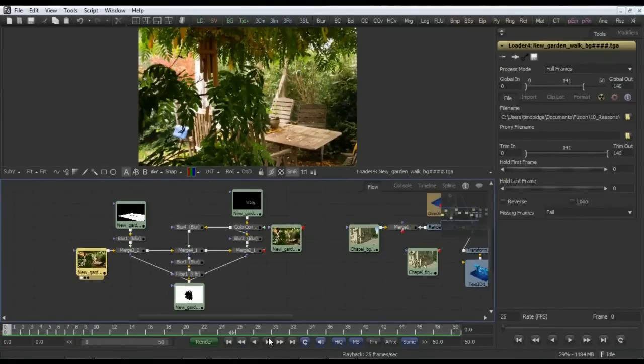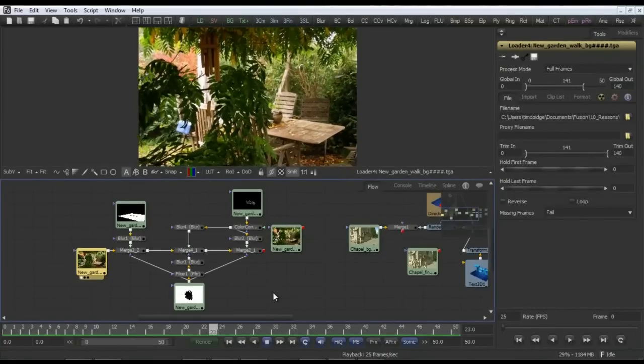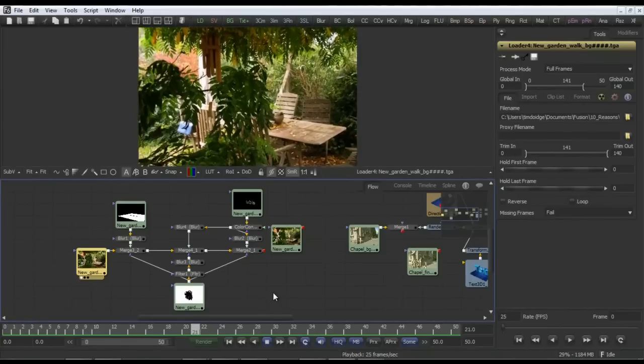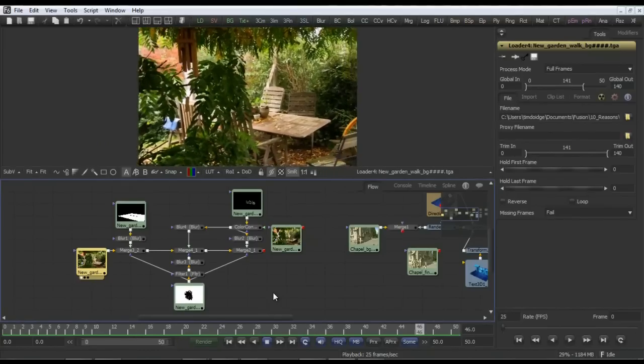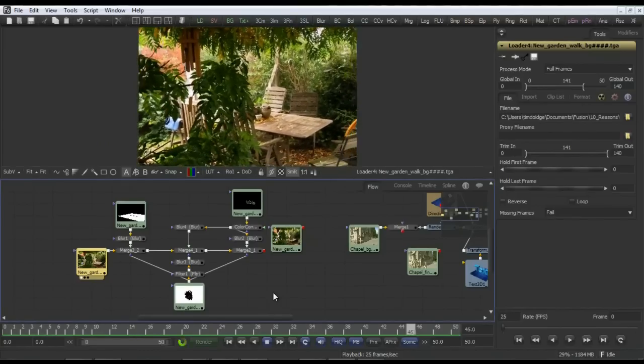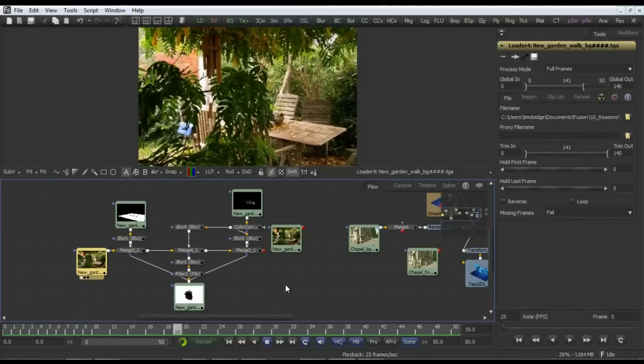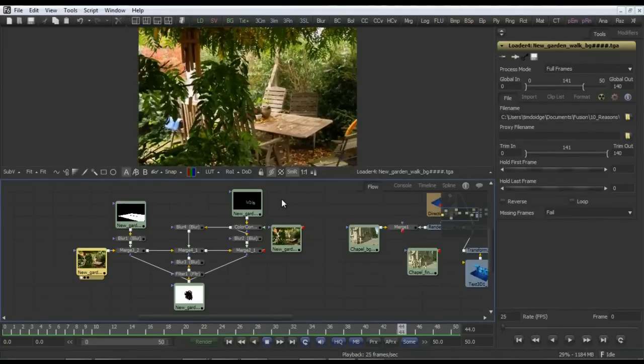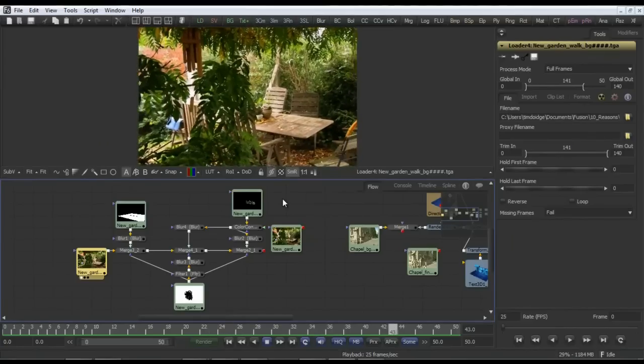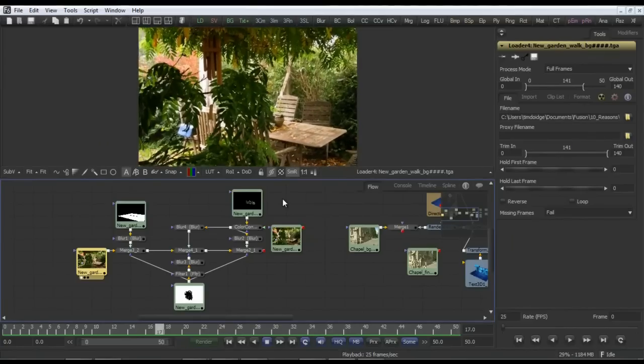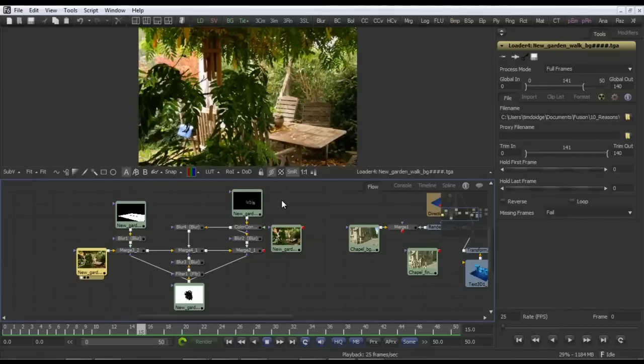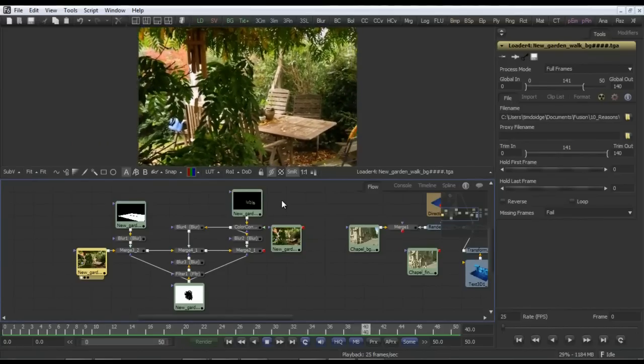Two final examples I just want to go through with tracking show the real power of what can be achieved in Fusion. Here's a handheld camera shot, pretty common these days in everything from movies to commercials, documentaries, broadcast titles, etc. So how do you deal with them?